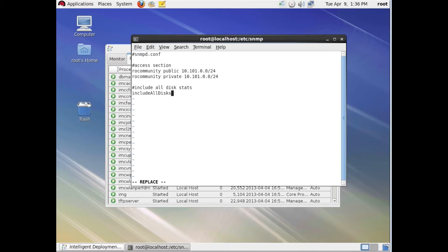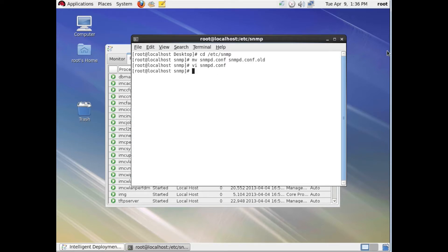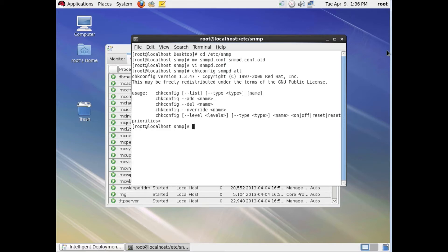We'll exit the VI session — save first, then exit. Then we're going to make sure that snmpd is set to run at startup. Next, we're going to restart the snmp daemon on this Linux host just to make sure that everything is working properly.